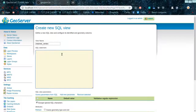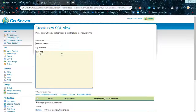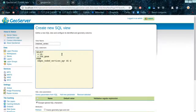Now we are going to write the SQL statement that will be run on each request. The statement we are going to use is: SELECT v.id, v.the_geom FROM edges_noded_vertices_pgr AS v - this is the vertices table we are selecting from - and also selecting from the edges noded table aliased as e.